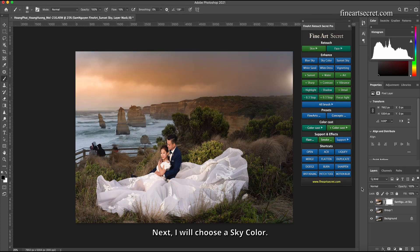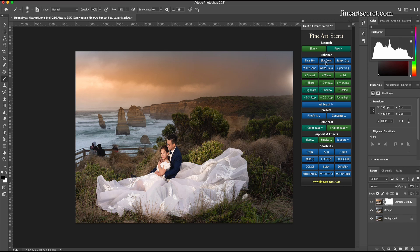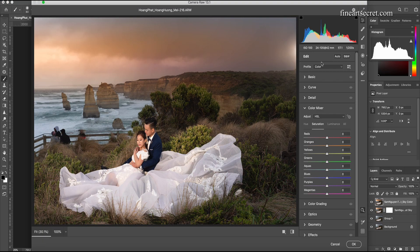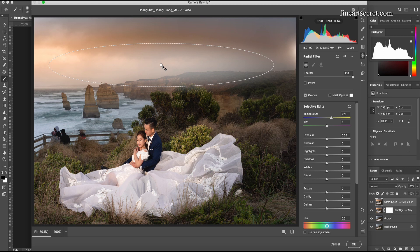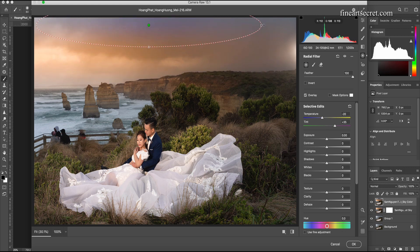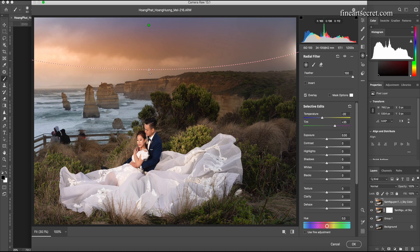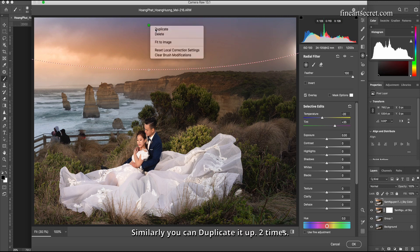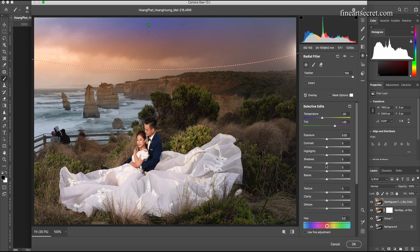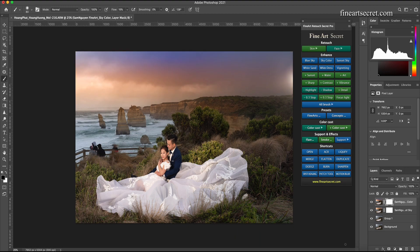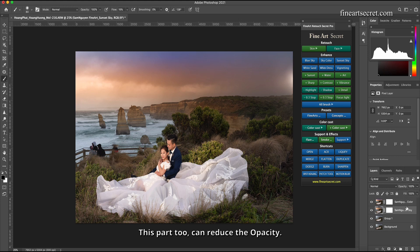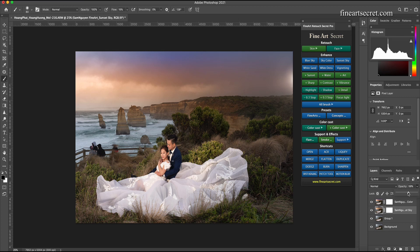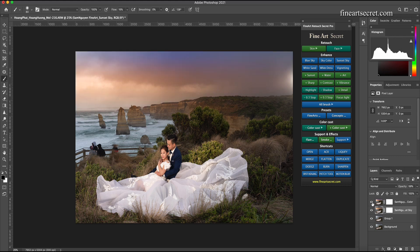Then if I want more I can duplicate it. Okay, next I will choose a sky color. Press J, pull up. Similarly, you can duplicate it up two times. Okay, then in this part I can reduce the opacity if I find it bold. I can reduce the opacity. This part too can reduce the opacity. I feel fine.